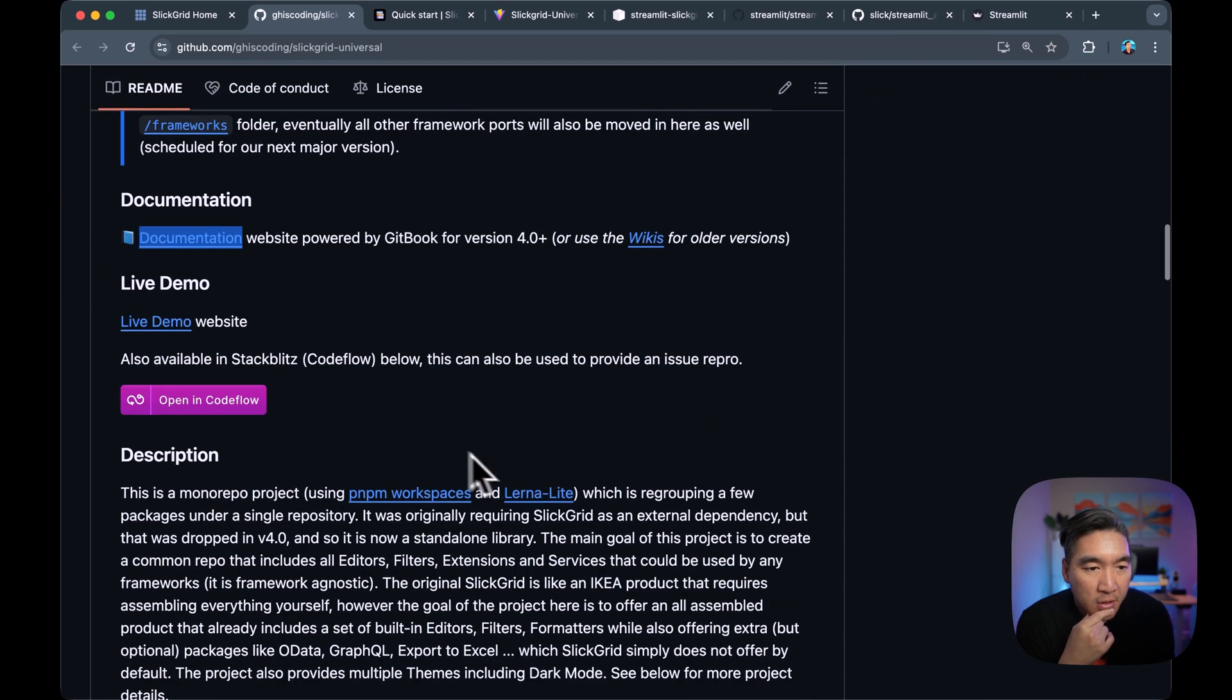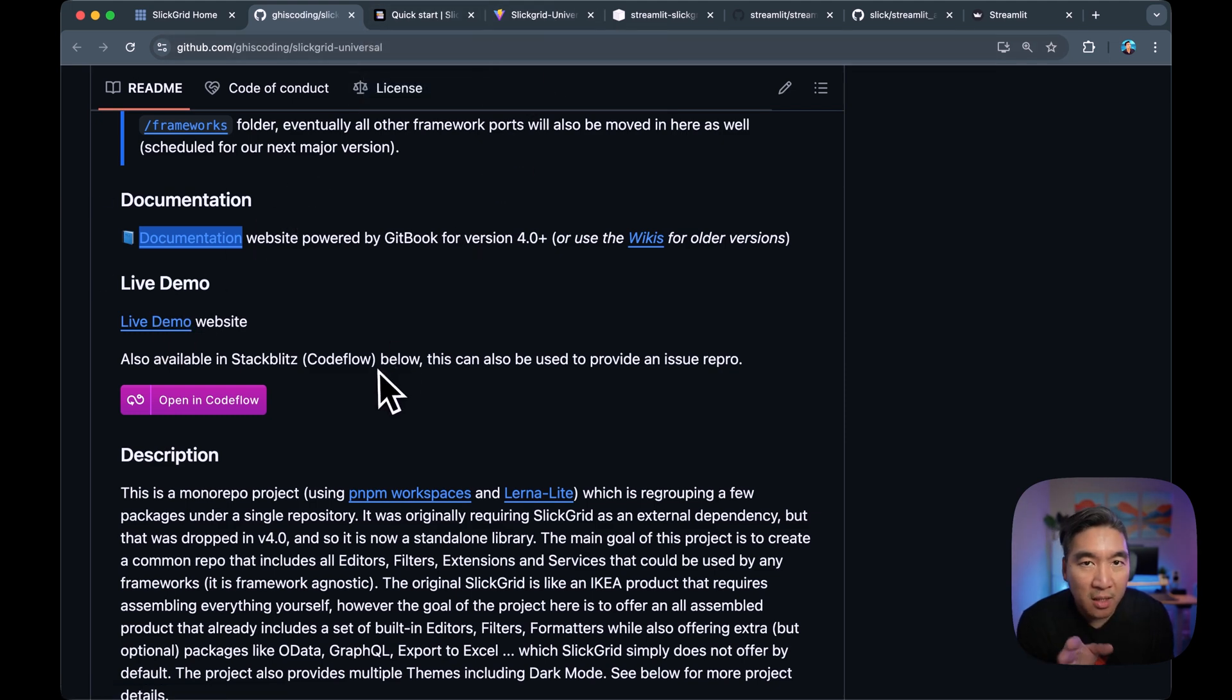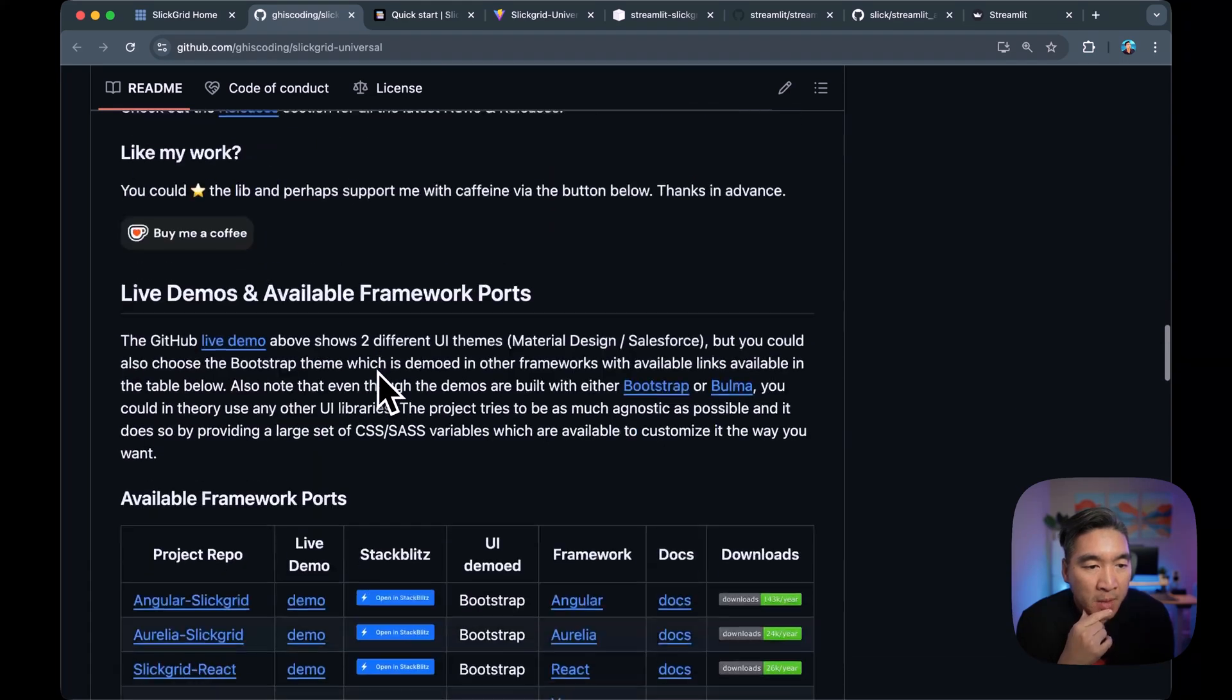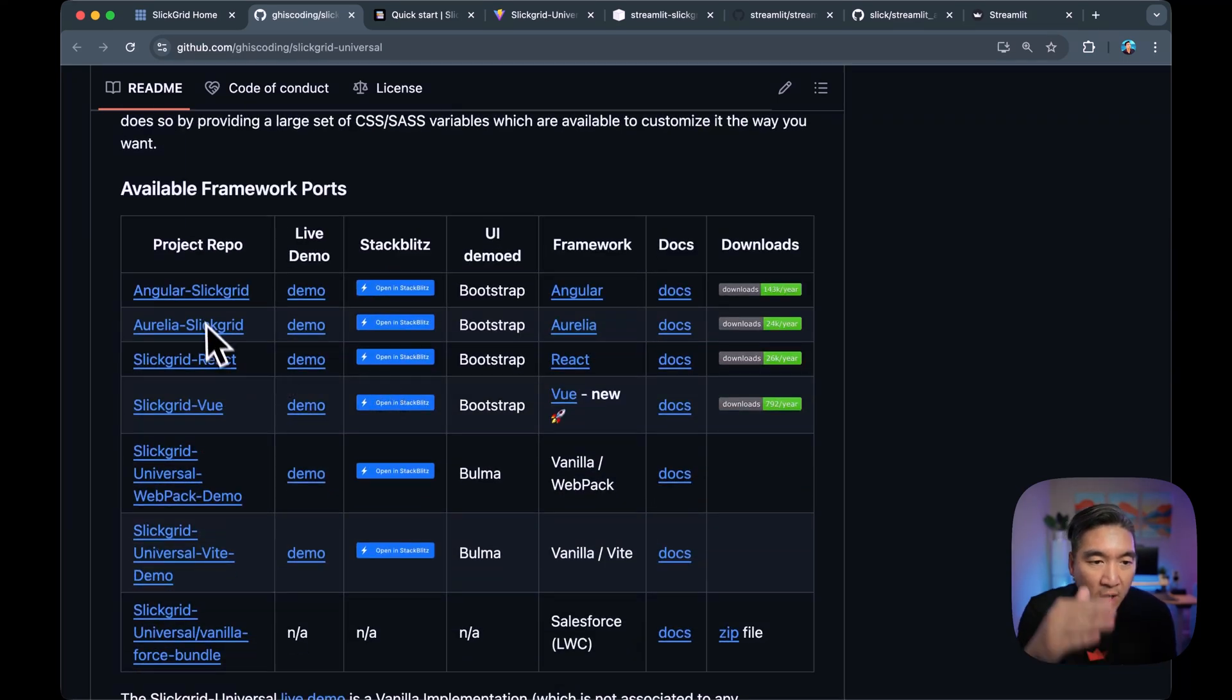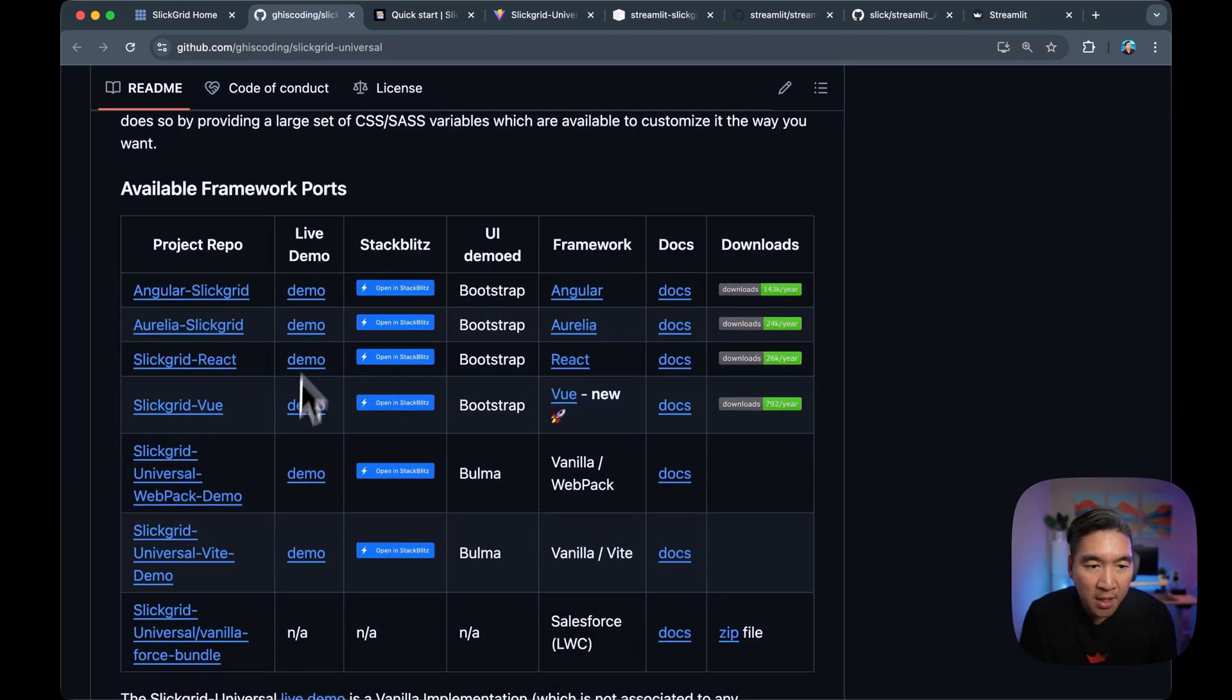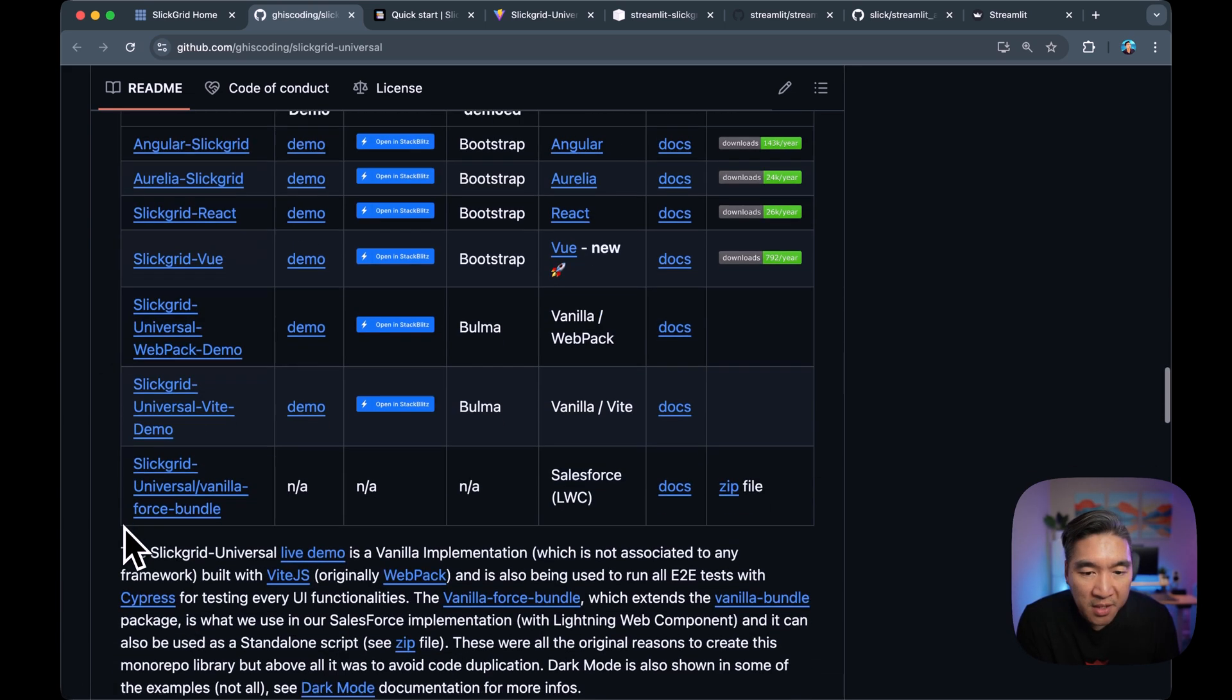So they also have a live demo website, which is provided here or here. We'll take a look at that in just a moment. So this links to all of the ongoing projects that you could have a look at, like for Angular or for Vue, etc.